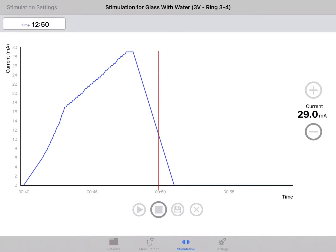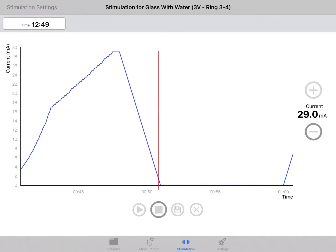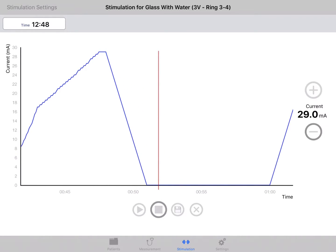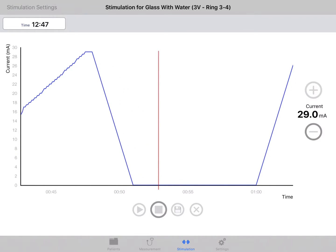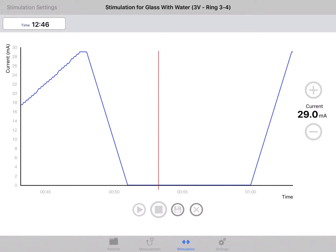To stop the stimulation session, press the stop button. When stimulation has been stopped, the session can be either saved or discarded.